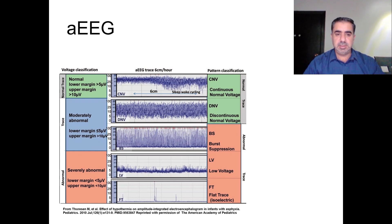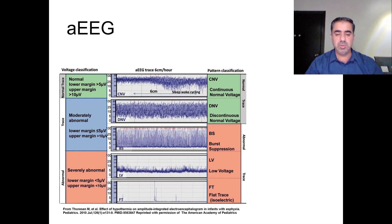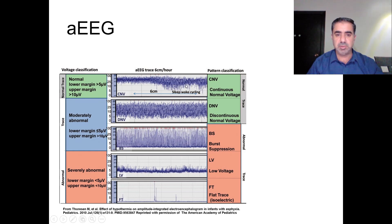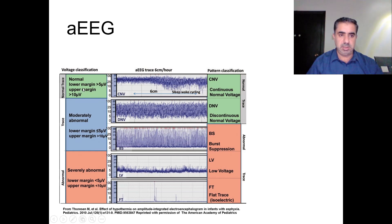To make things very simple, we will start by talking about only the upper margin and lower margin of the trace — this is what you need to memorize by heart. In the normal tracing, the lower margin should be above 5 at all times, and the upper margin should always be above 10. When the lower margin is above 5 and the upper margin is above 10, this is a normal tracing indicating continuous normal voltage.